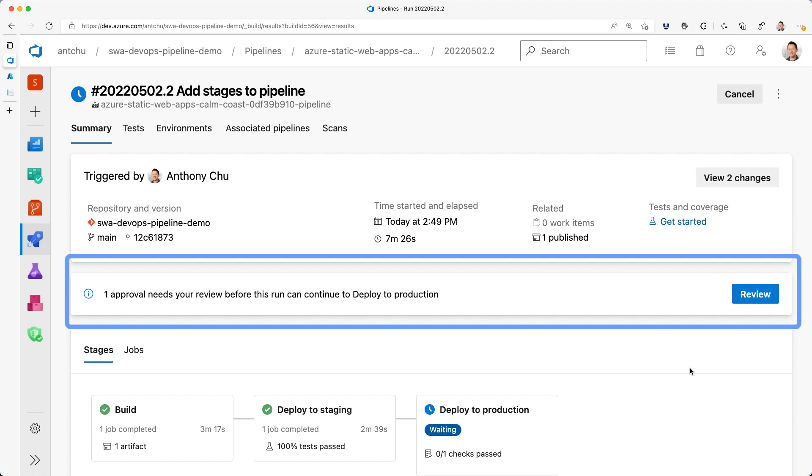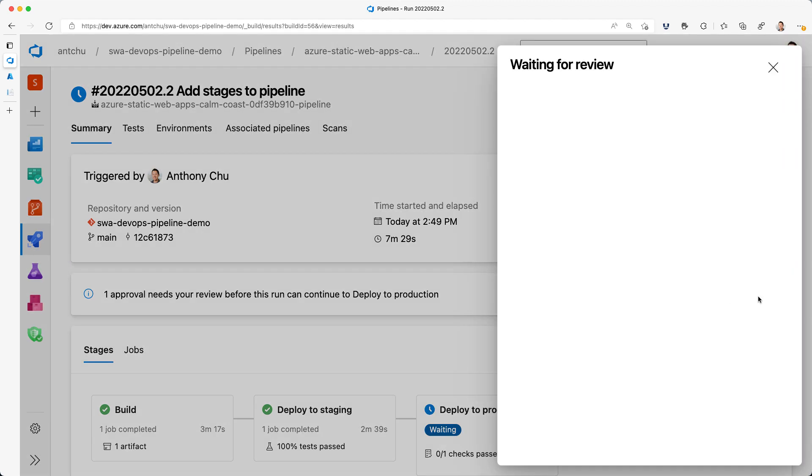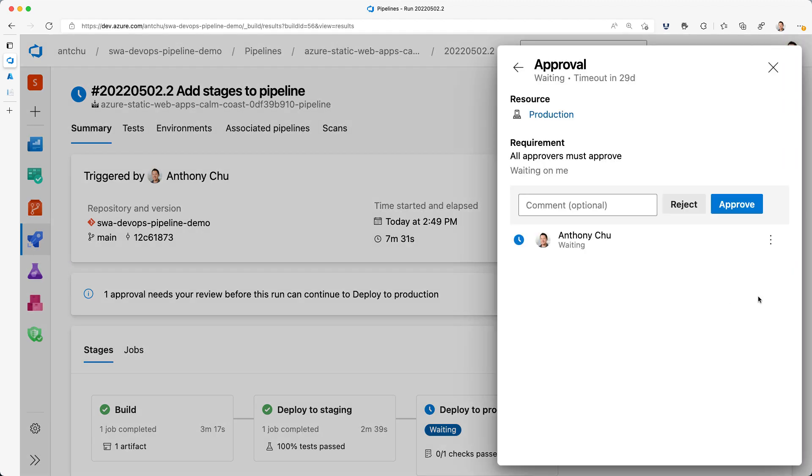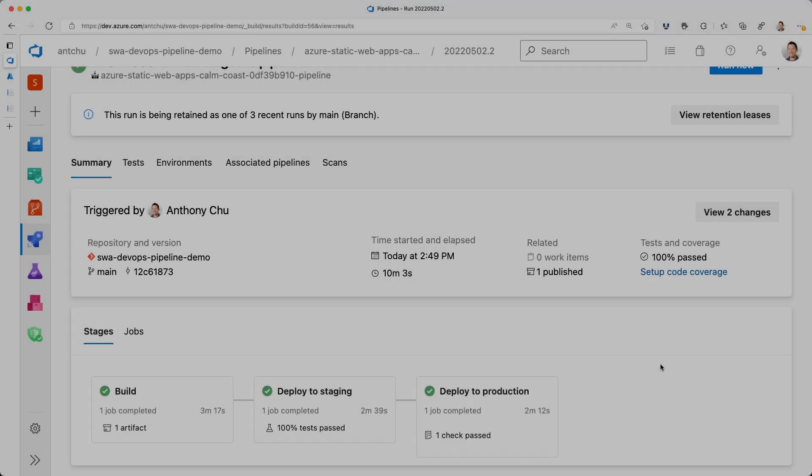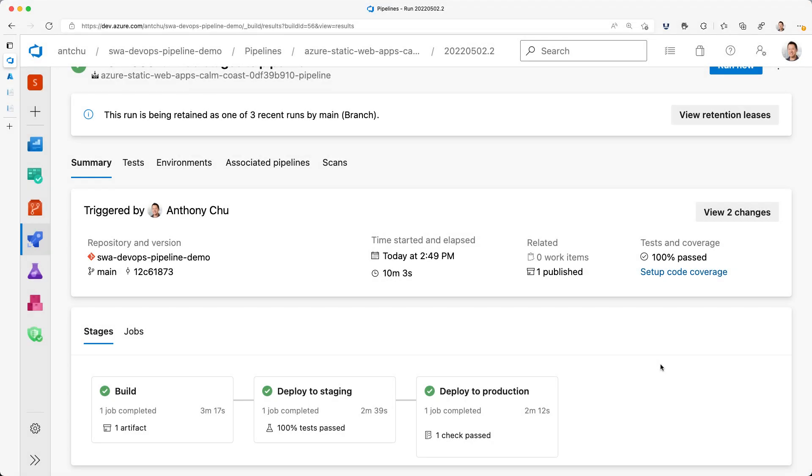Then I see a different approval. This is the one that I defined for my production environment. I'll need to manually approve it every time before the production stage will run. And a couple more minutes later, the third stage is done as well. And my app is fully deployed.